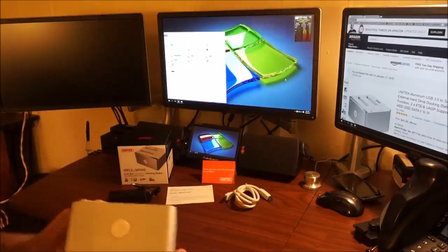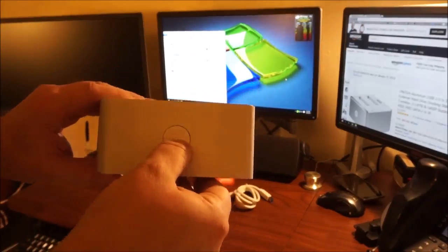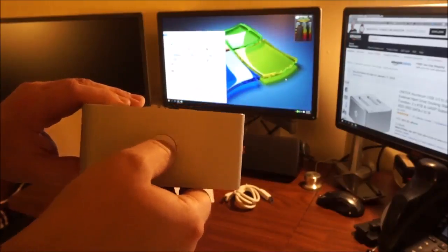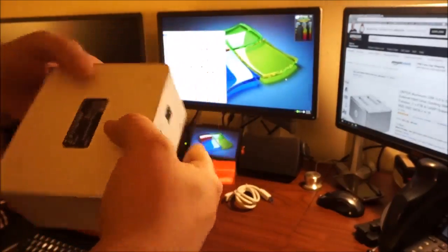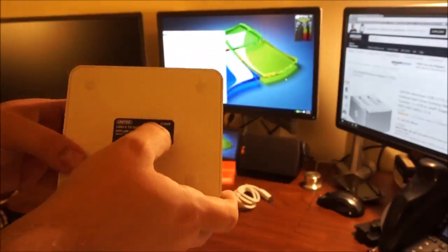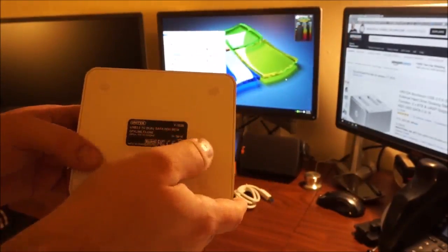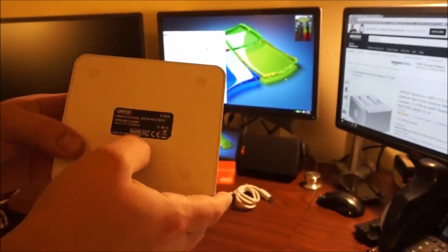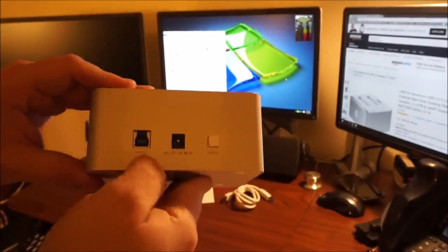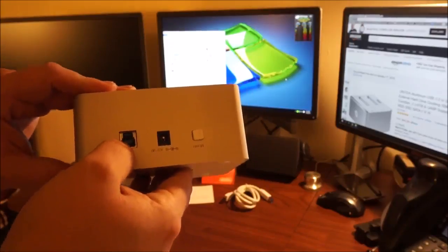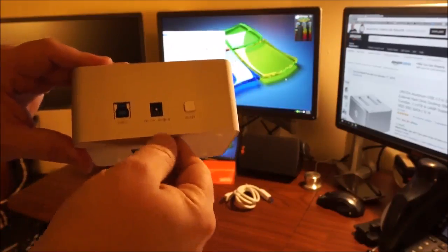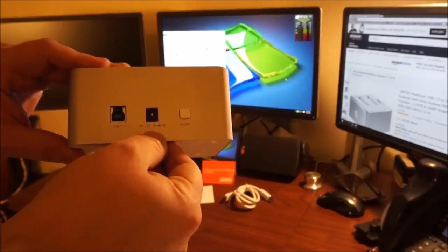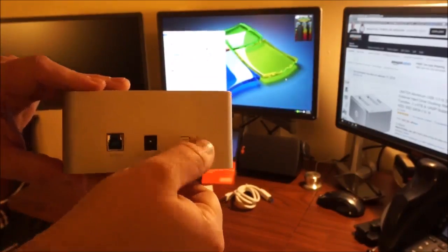Here you can actually see the unit. You have your button here to begin the cloning. On the bottom, you have your typical wording. It shows the model number, the Y3026. It is ROHS compliant. On the back side, you'll see your USB 3.0 super speed port to connect to your computer should you wish to use it as a docking station. DC 12 volt input and your on-off button.